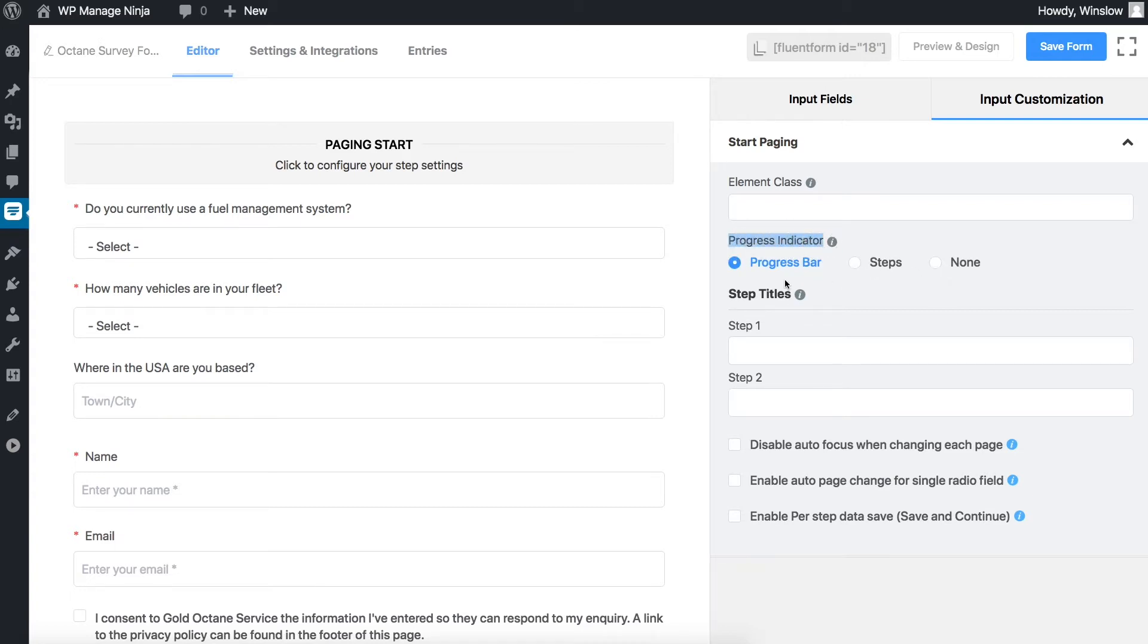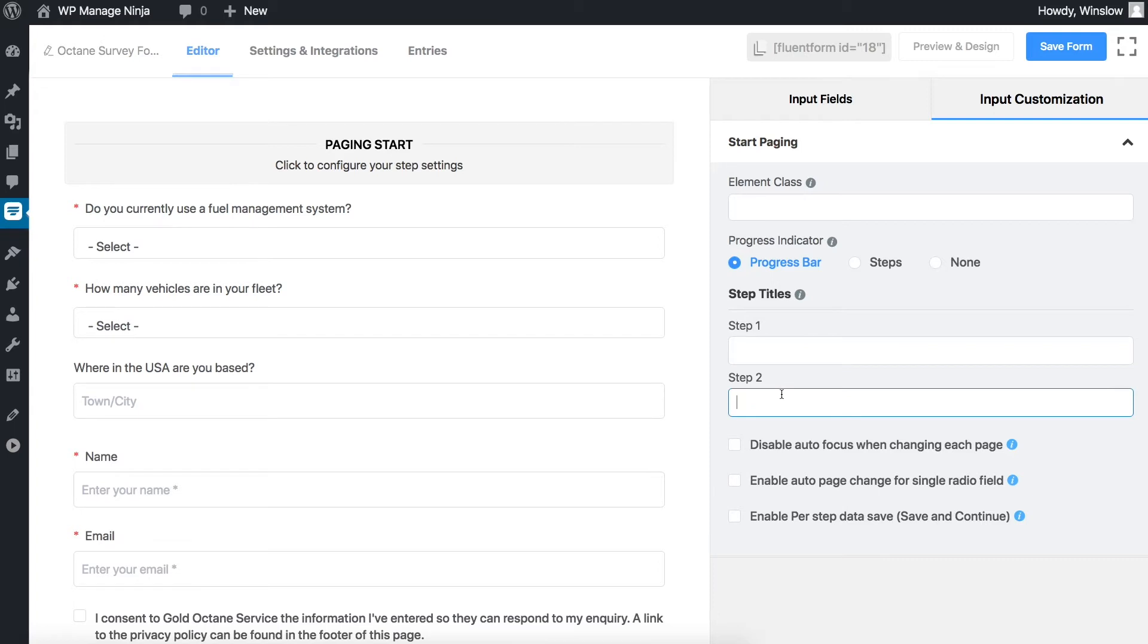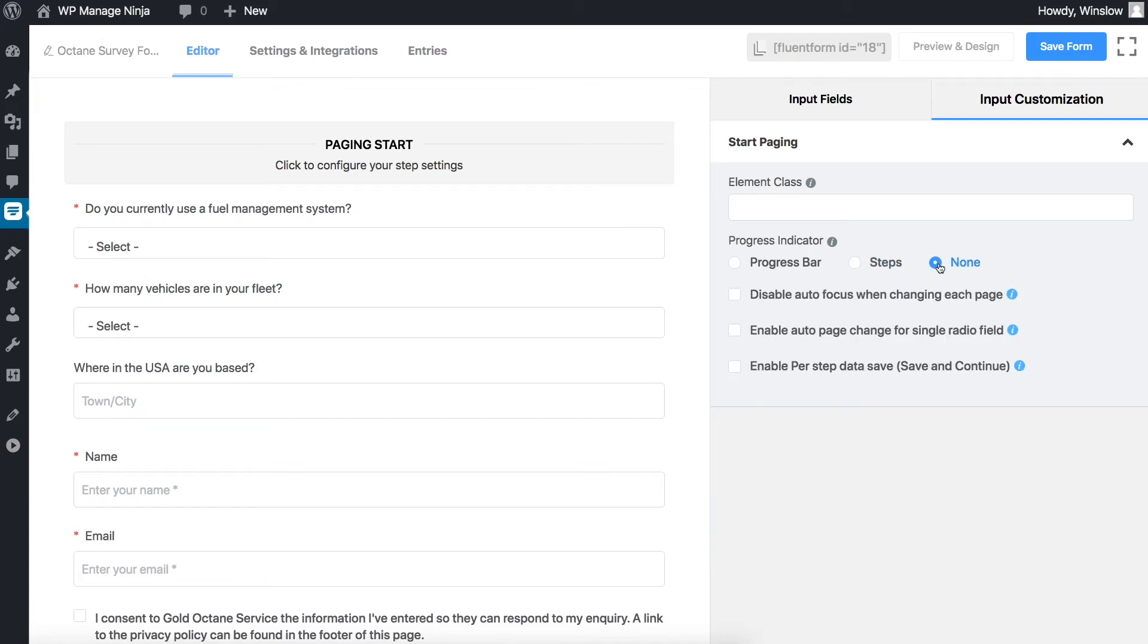Choosing the progress bar will show users a progress bar in the form with a numeric idea of their progress. Choosing steps will show users the names of the steps in the form with a visual idea of their progress. Choosing none will show users no progress indicators.